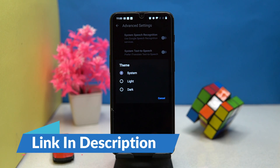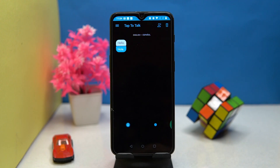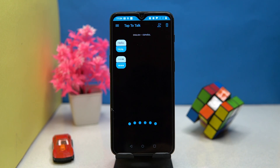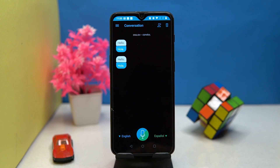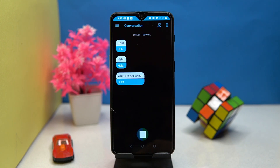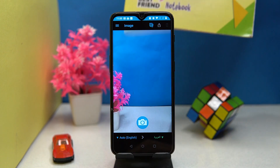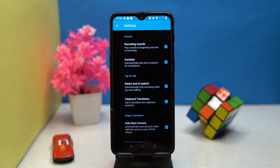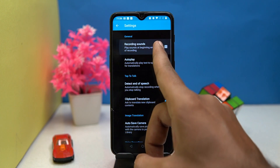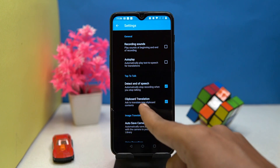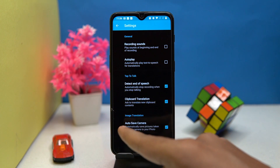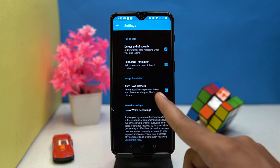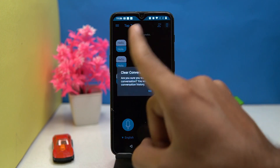Fourth on our list is Say Hi Translate. The translation experience is good. You will get both languages and a speak option for the translated language. The conversation accuracy is the best in this segment. You can also translate image text. In settings you can manage options like recording sound, autoplay, detect end of speech, clipboard translation, auto save, camera, and use of voice recording. You can also delete your conversation.